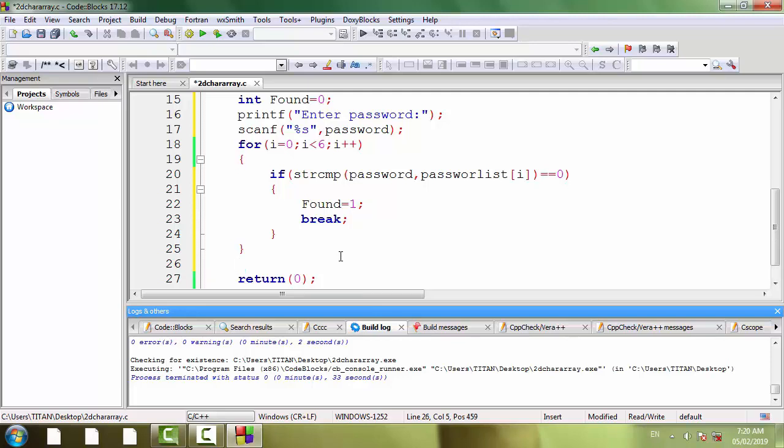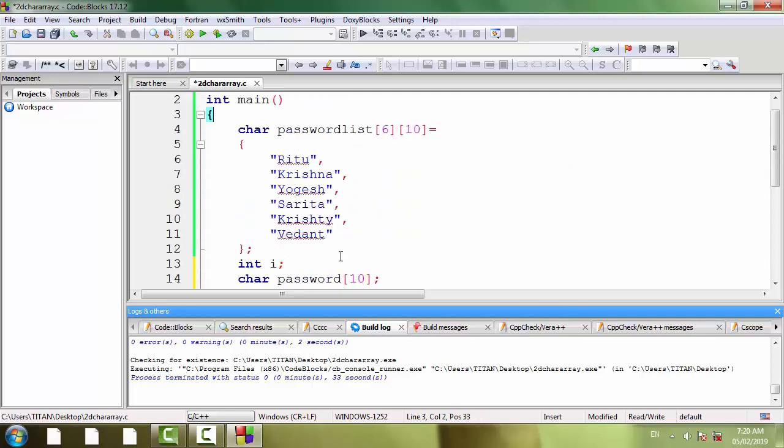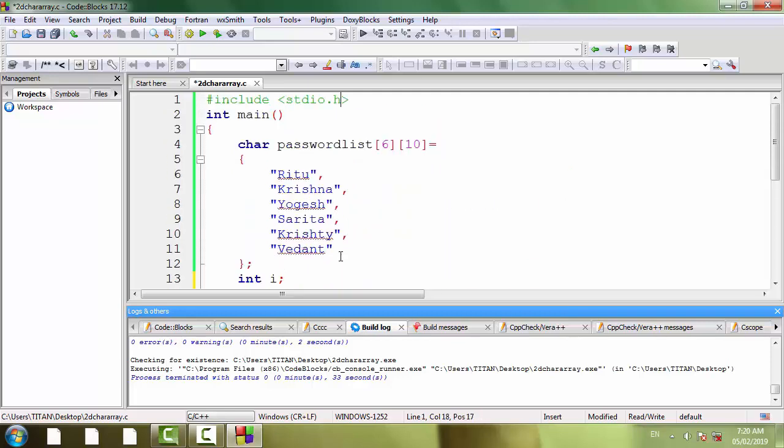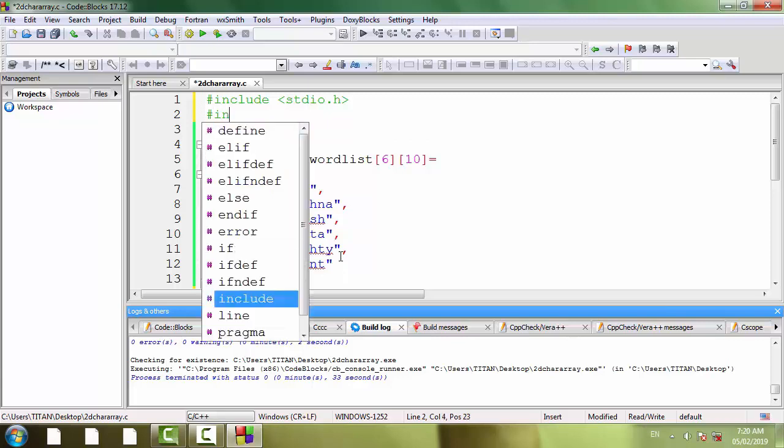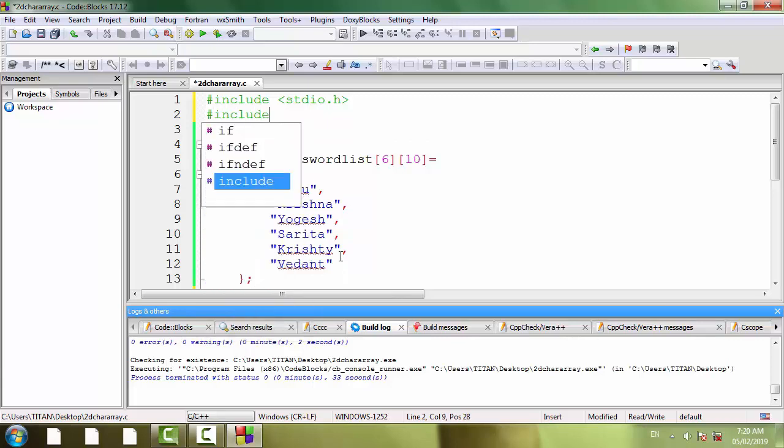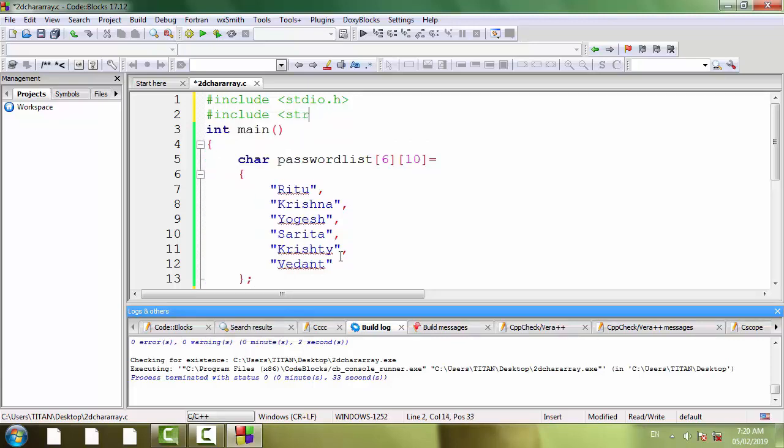Now it's time to add one extra file for this function strcmp, that is string.eh. I am going to include this file here: hash include string.eh.